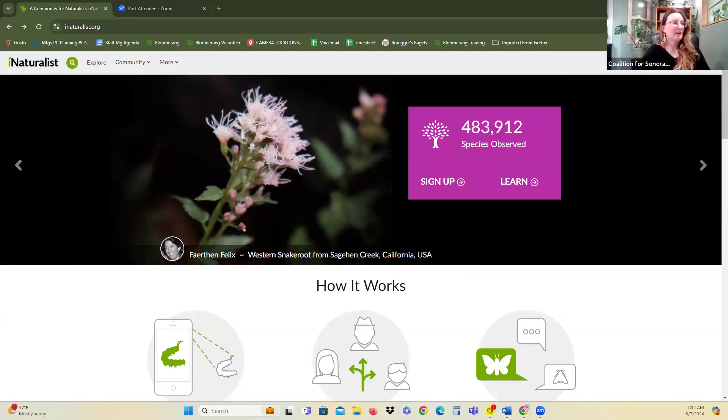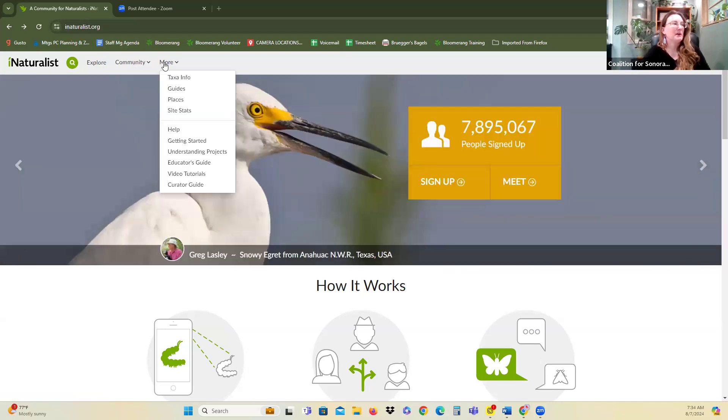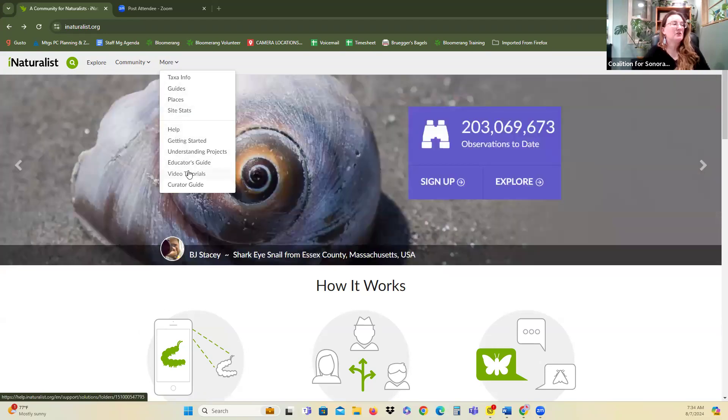I'm going to share my screen. There are a whole bunch of video tutorials you can go through online as well, and if you have any questions, please reach out. We're going to go to iNaturalist.org, the website. If you go along the top of the menu bar, you'll see there is a 'More' section, and down there is 'Help,' 'Getting Started,' and 'Video Tutorials.' Those three things will be the most helpful to you for getting started.